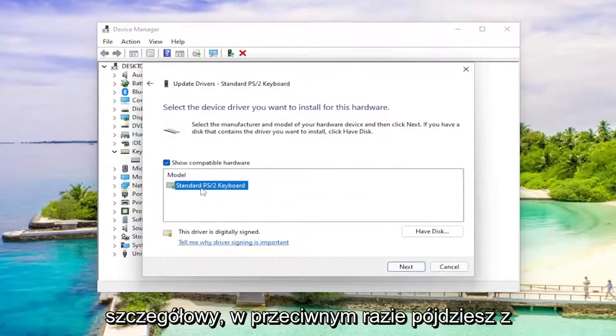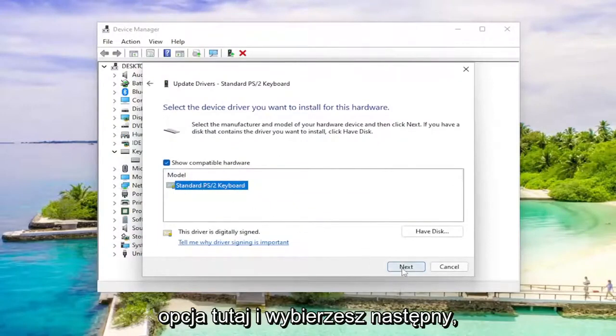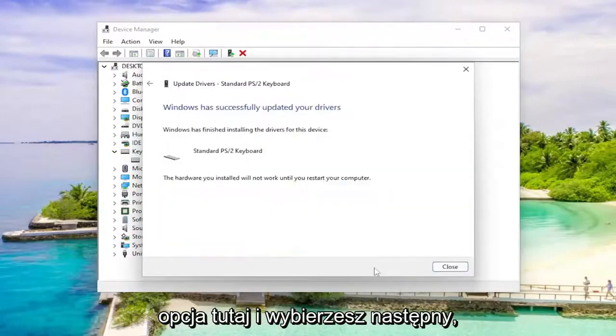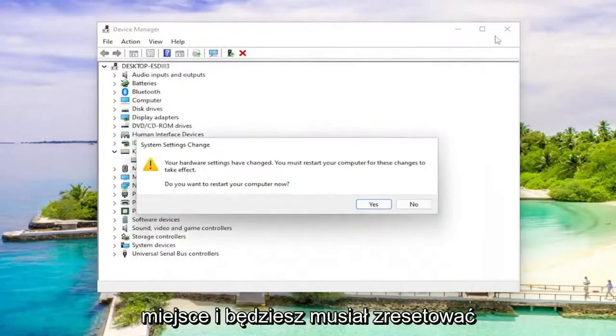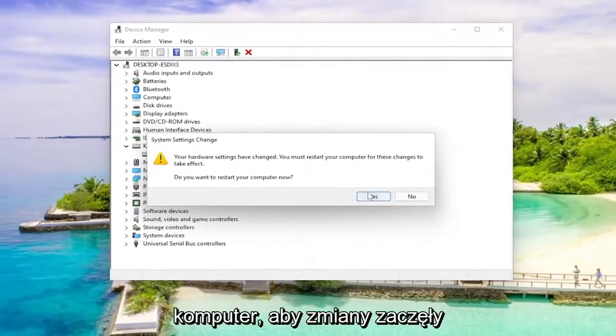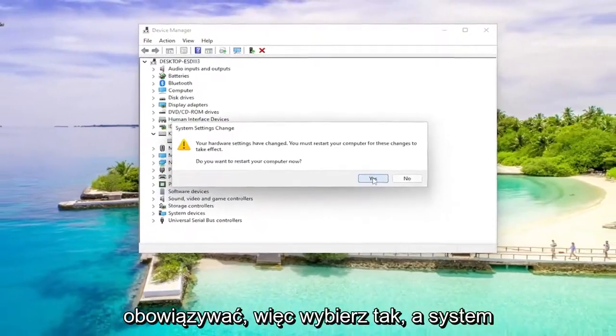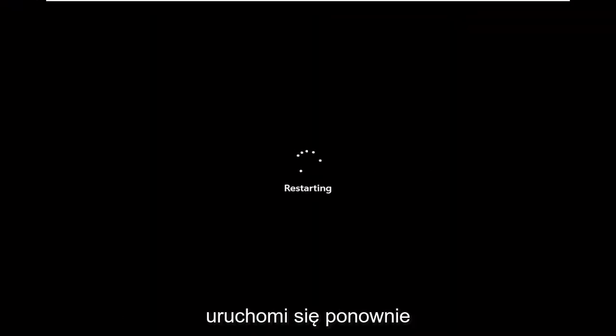Unless there's a more specific one. Otherwise go with a generic driver if there's only one option here. And you would select next. And once you're done, go ahead and close out of here. And you will need to restart your computer for the changes to take effect. So select yes and your system will restart.